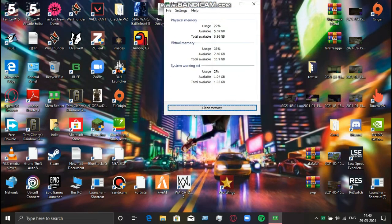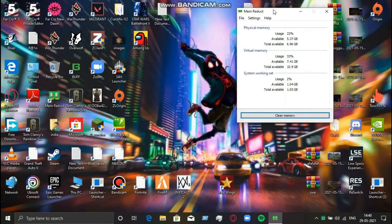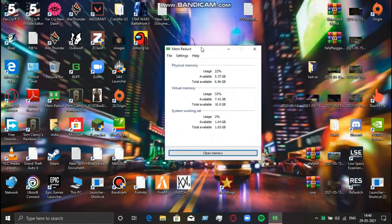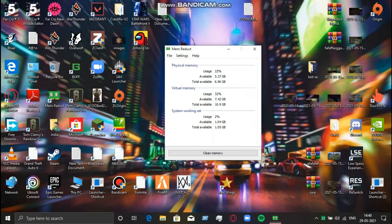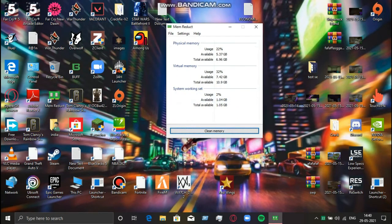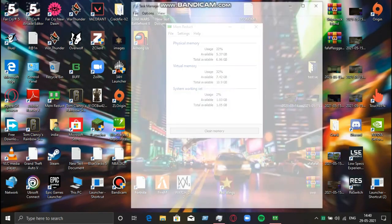This is an app which increases performance of your PC by optimizing your RAM. It's not sponsored, but it really helps — that's the reason I'm showing it. If you want to download it, the link is in the description.